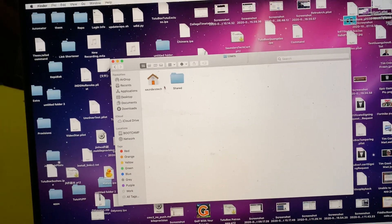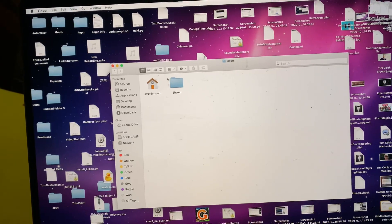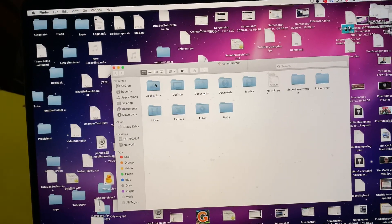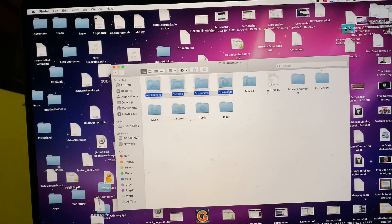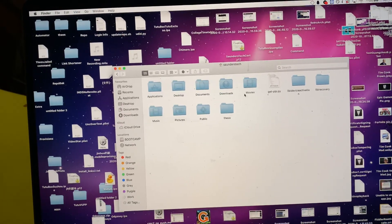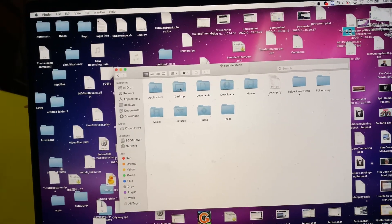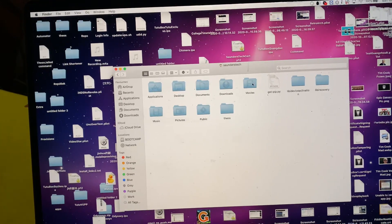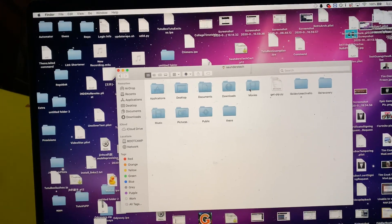if we go to Users, and then your username, and there's all the main folders, so the Applications, Desktop, Documents, Downloads, Movies,